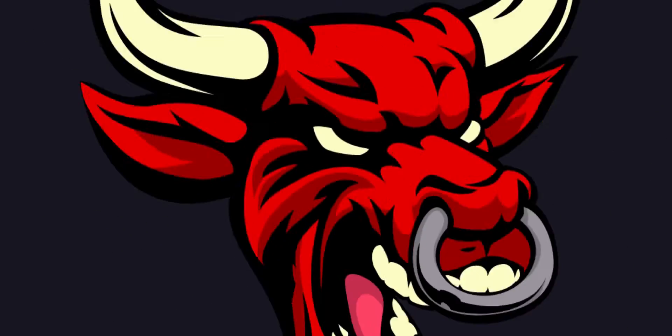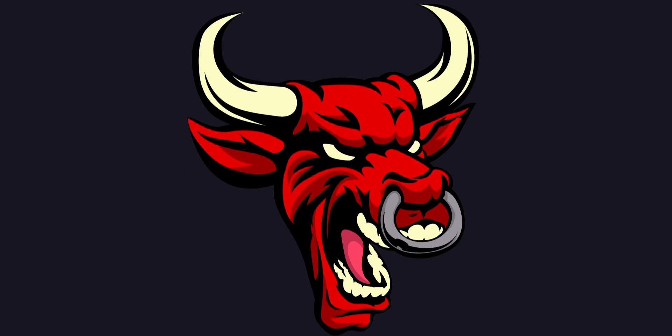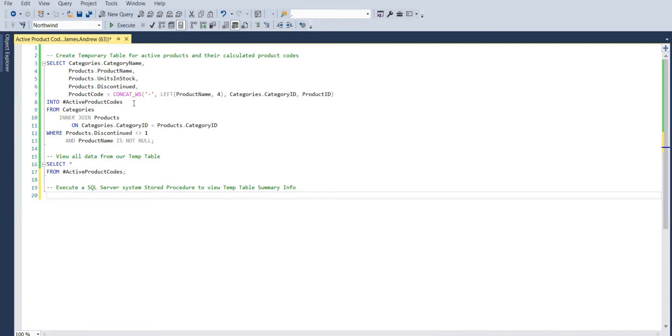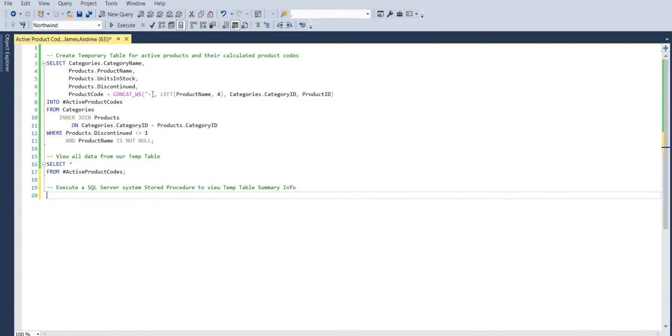Welcome to this SQL tutorial with me James from Matador Software. Today we're looking at how we can get temp table summary information with sp_help system stored procedure, and that will allow us to get information about our temp table at a glance.